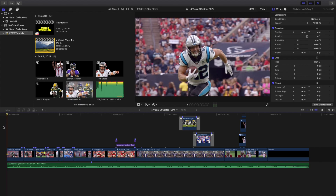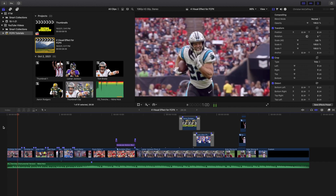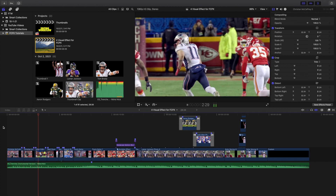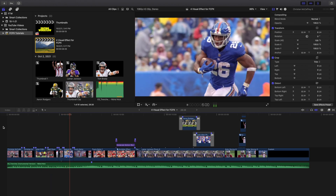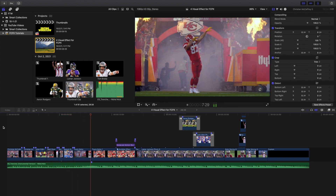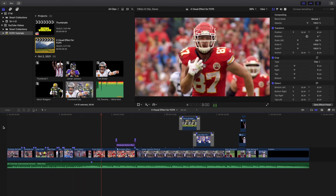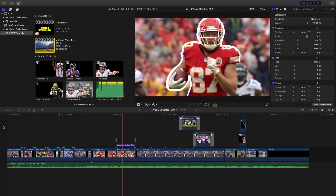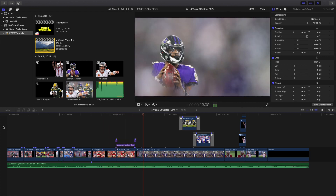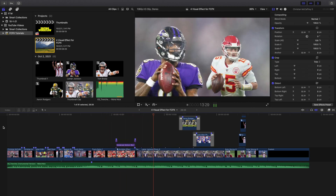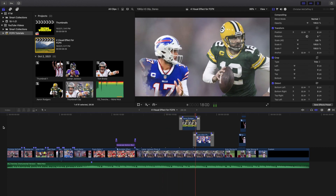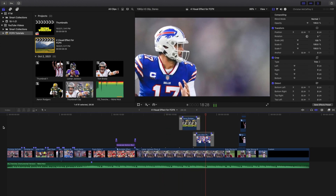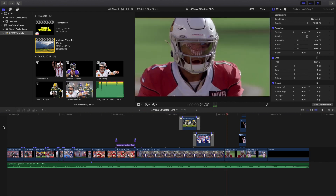Hello everyone and welcome back to another video. In this video, I want to go over four really cool visual effects for Final Cut Pro X. These are just four really cool effects that you can implement into your own video. Hopefully you find one of these effects cool. I just want to break down a couple of really cool effects that I personally learned and want to share — some really cool techniques for your next music video, promo video, or whatever type of video you plan on editing.